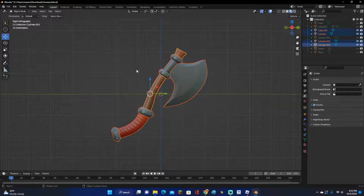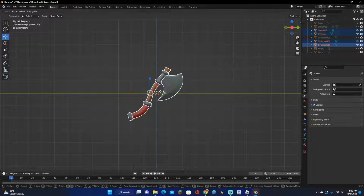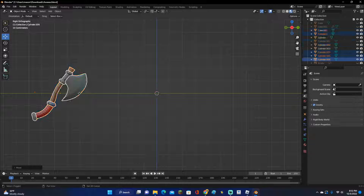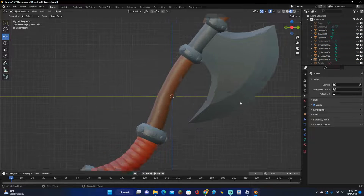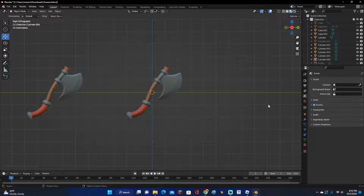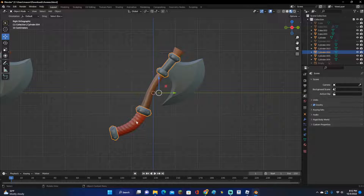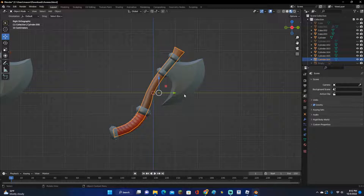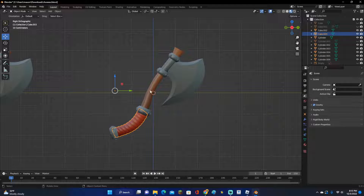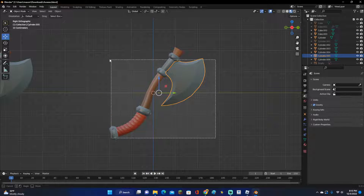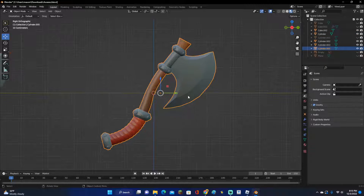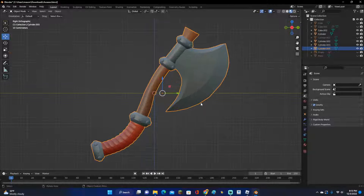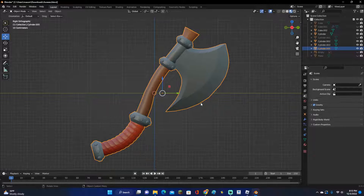What we're going to do — I'm just going to duplicate this so we can compare a before and after, but you don't need to. This can be multiple models that are all separate, but to make it a little bit easier I'm just going to combine all of them together by selecting all of them and pressing Ctrl+J.